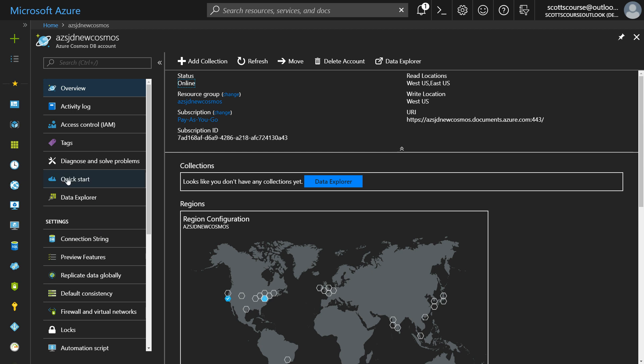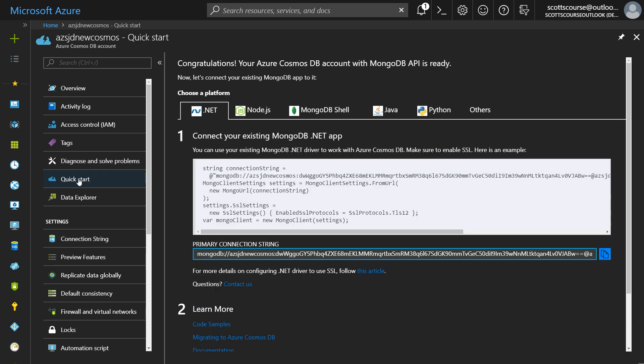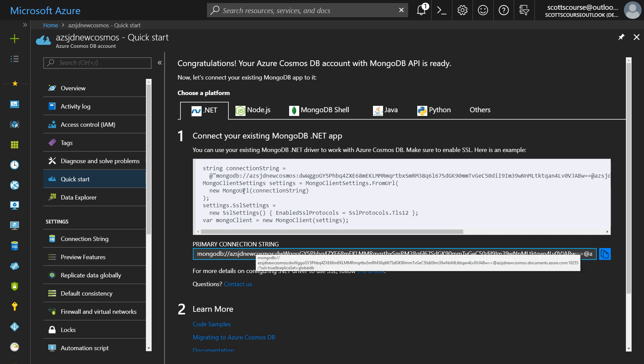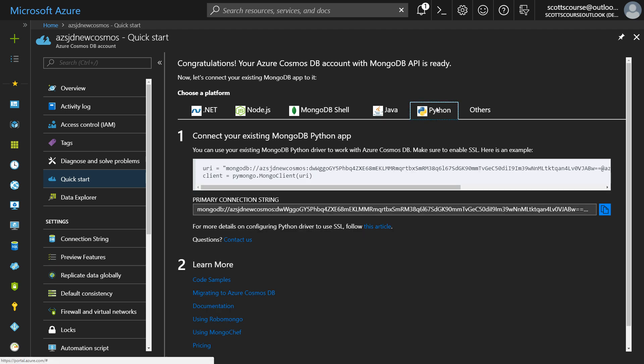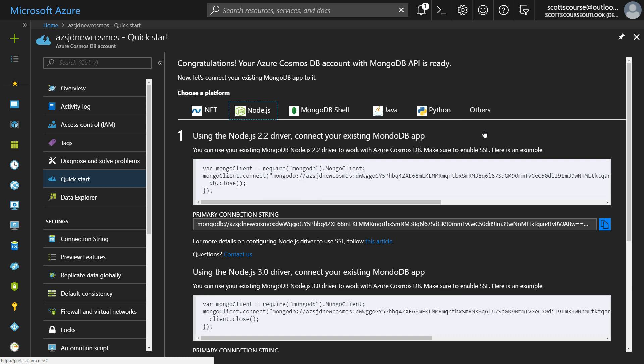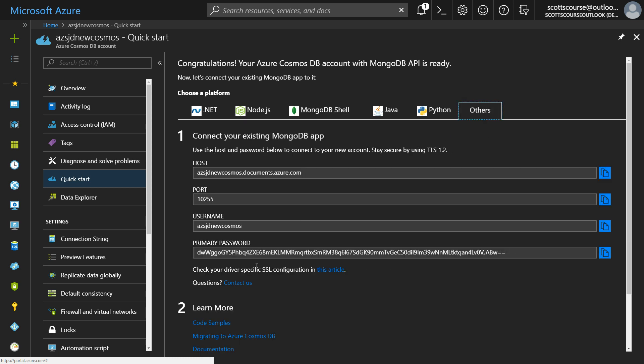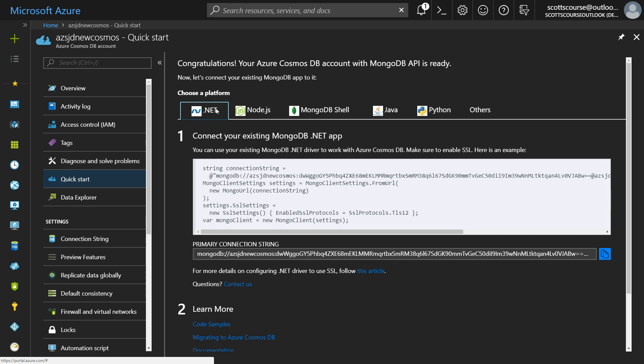If I go under the quick start tab of the settings, it actually gives me some sample code. I can pull in the connection string into .NET or if I am a Python developer or Node.js, et cetera, there's other ways of getting it. It gives me my user ID and password for the connection string. So using Azure for your MongoDB needs is as quick and easy as this video.